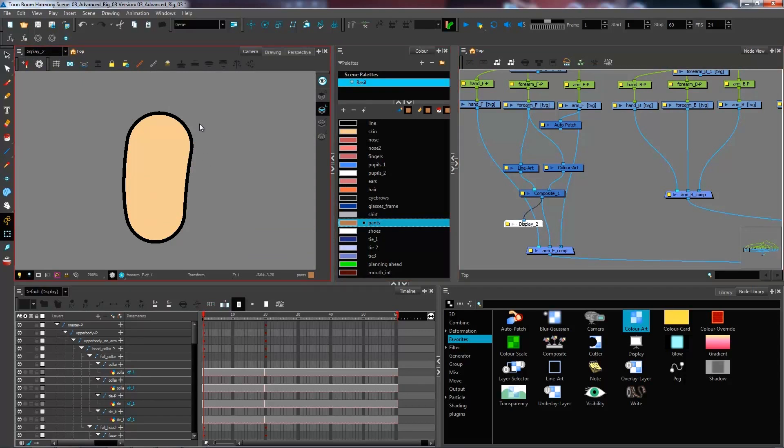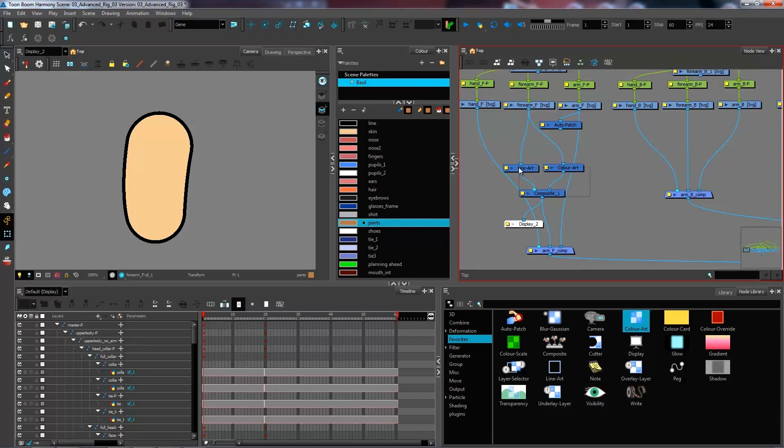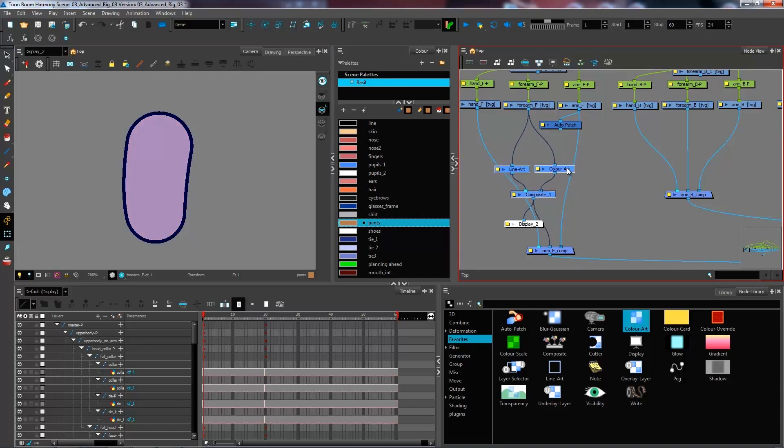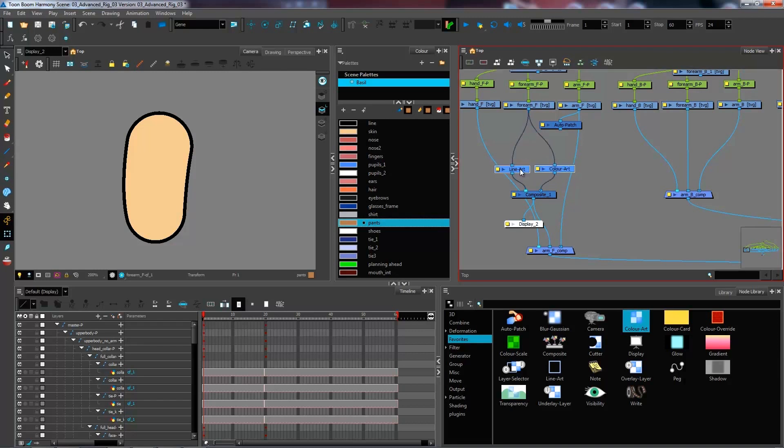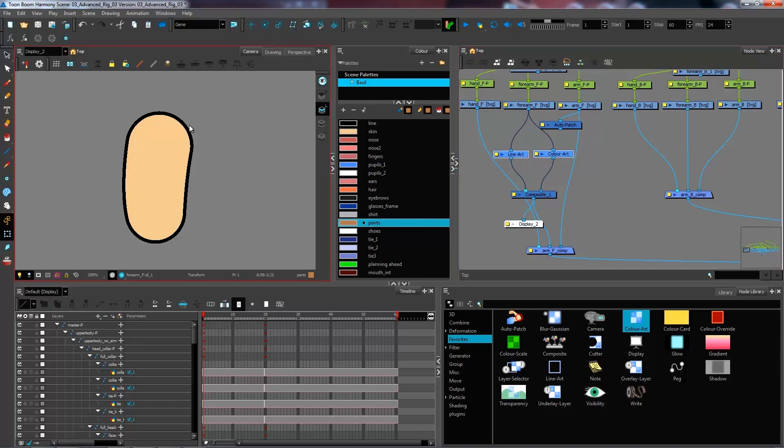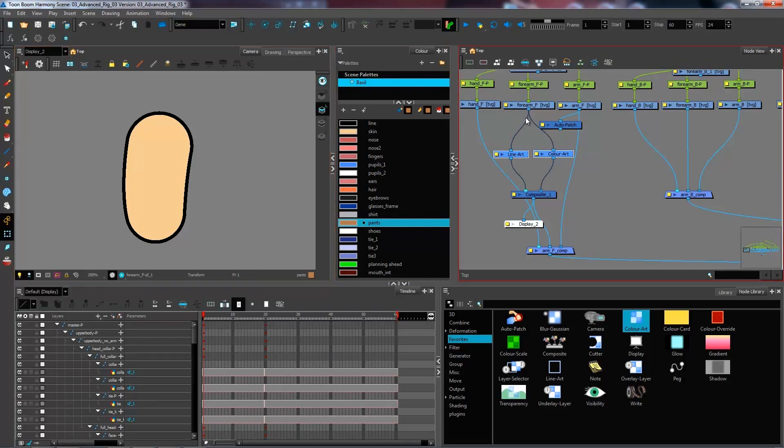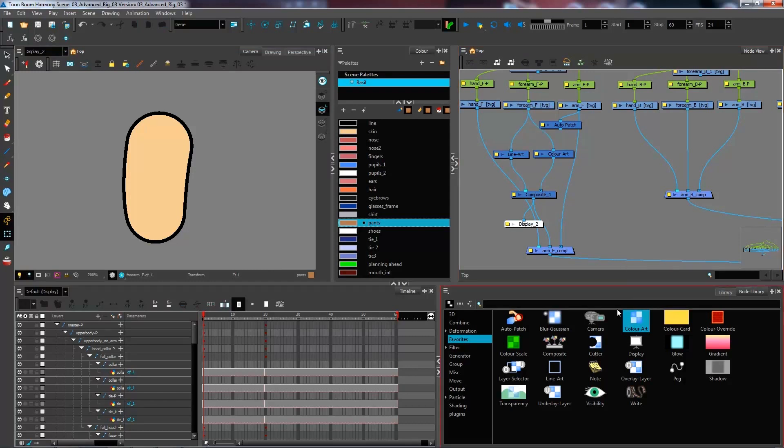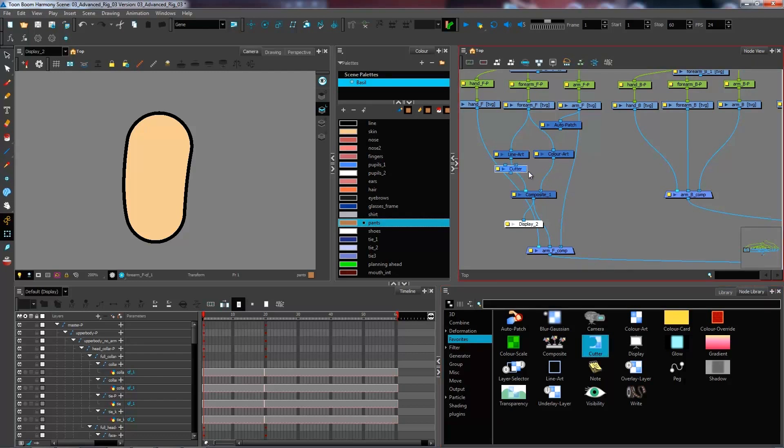Now, as I can see, the entire forearm is being read here. There's nothing too complicated about it. And what I want to do is I want to cut the line of my forearm by the auto-patch of my arm. So in order to cut it, I'm going to bring in a cutter. Just drag it over to your network.